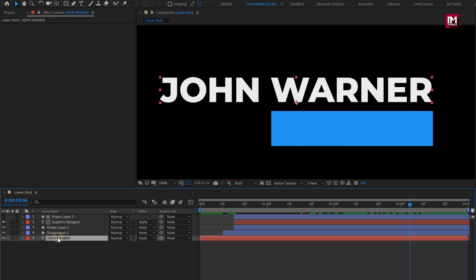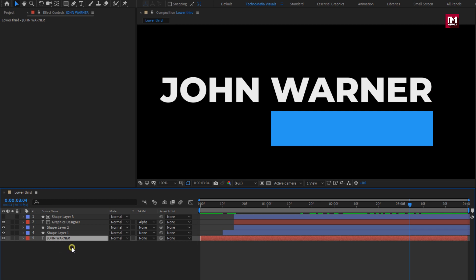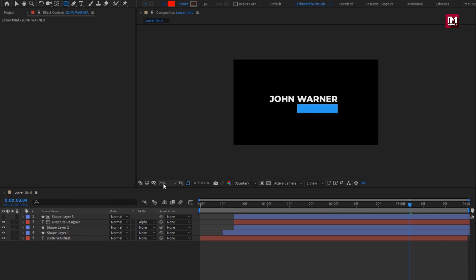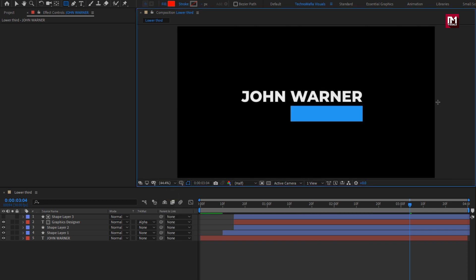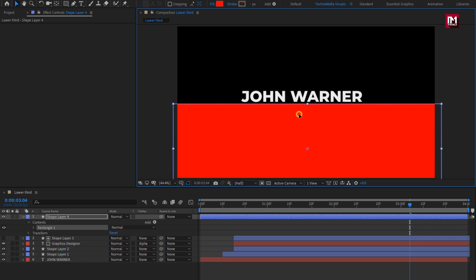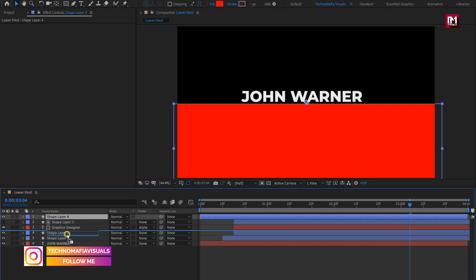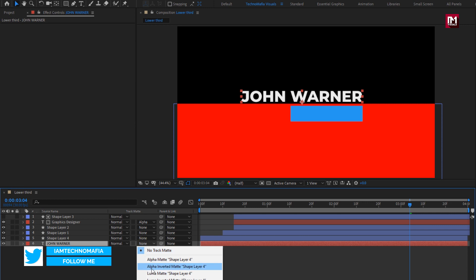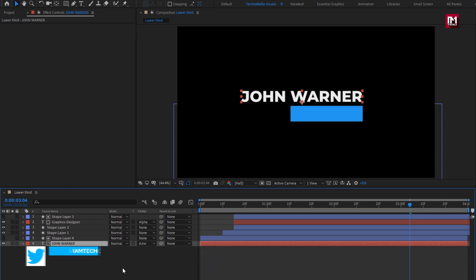Now for the main text layer, we will create a shape layer to hide the text. Make sure you have not selected any layer. Select the rectangle tool. Now create a shape below the main text as shown. Perfect. Now place shape layer 4 above the main text layer. For the text layer, change track matte to alpha inverted shape layer 4. Perfect.